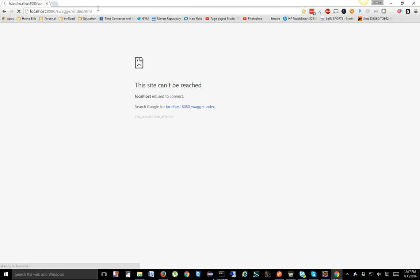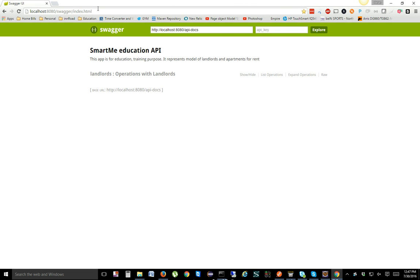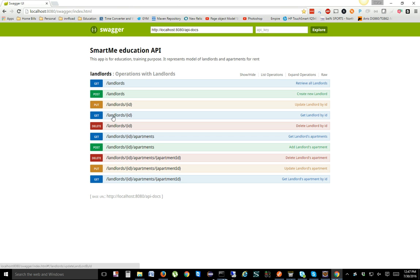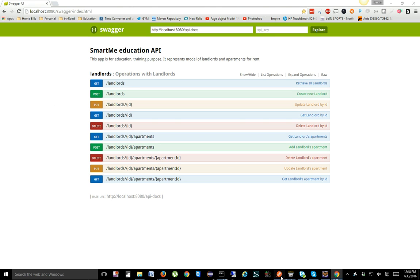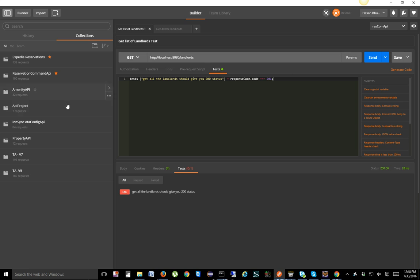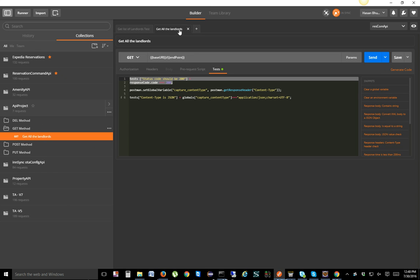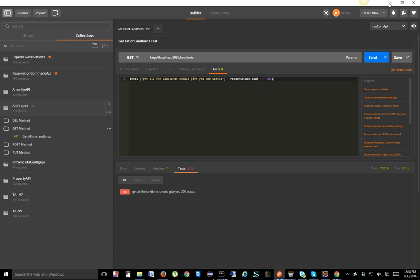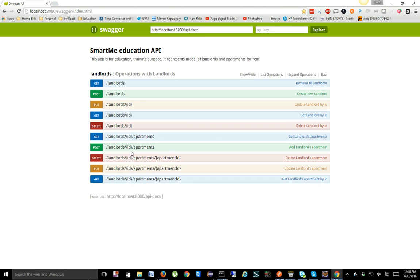The application has started. We'll go ahead and refresh the browser to see if the API is actually running — and it is! We're using landlords as an example. You can see we have all the request types: GET, POST, PUT, DELETE. Those are the four methods we talked about in our previous video. Today we're going to cover GET and POST, showing how to test them in Swagger and through Postman.